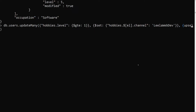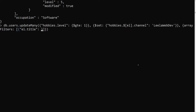In the third parameter of updateMany, alongside upsert, we have another key called arrayFilters. This takes an array of objects. Here we write: el.title equal to 'watching tv'. So the variable name 'el' used in the update path and in arrayFilters must match. El represents each hobby element, and we check that element's title is 'watching tv'.